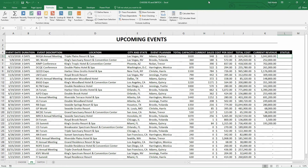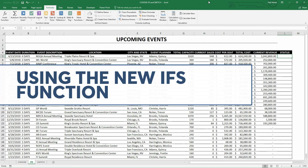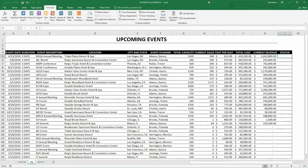Hey everybody, Neil Malek with Knack Training here, bringing you another Everyday Office video. In today's video, I'd like to demonstrate how a brand new Excel function called IFS — with the S at the end — allows you to do multiple select types of functionality.